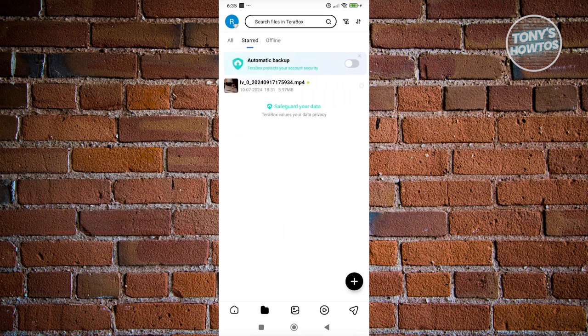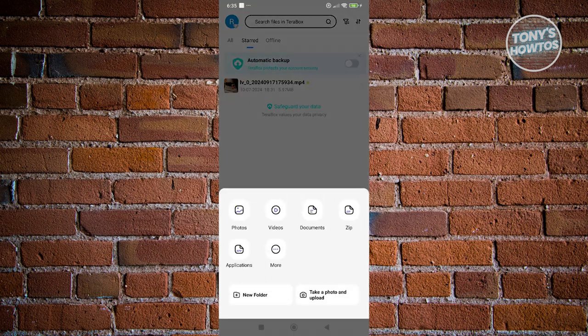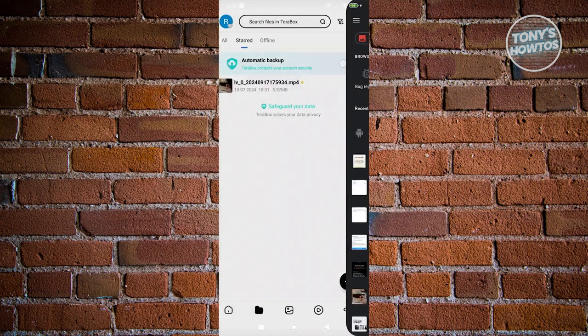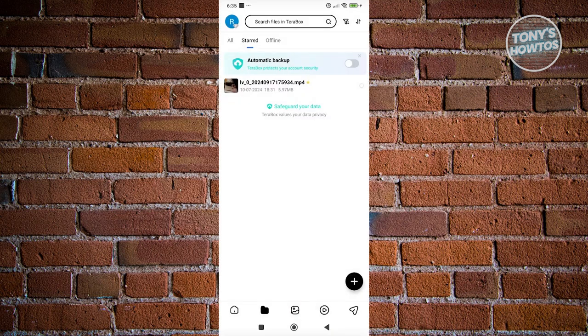By the way, if you don't know how to upload a file yet, you could click on the plus button at the bottom right and choose either video, document, zip, or applications. If you have other formats, you could choose more here.